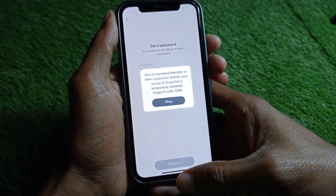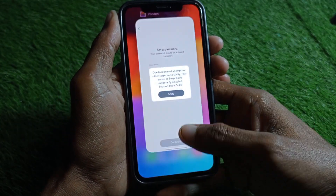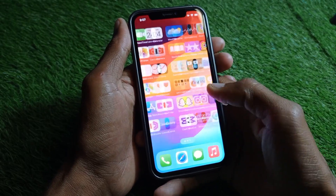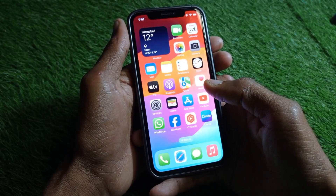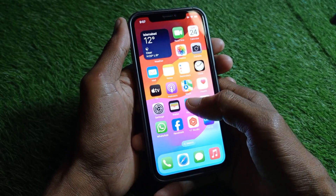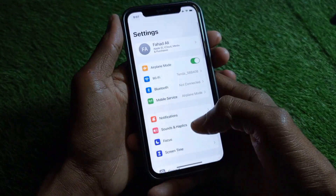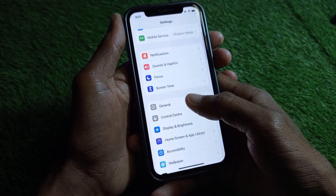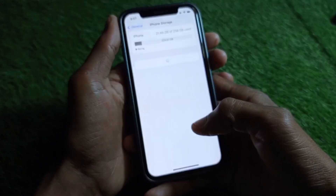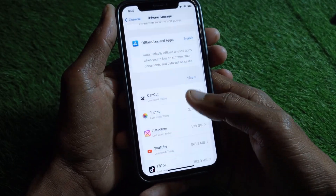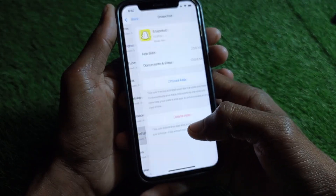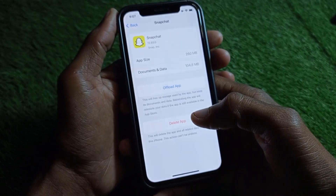Let's start without wasting any time. First of all, go back and open your Settings. You need to offload your app from here. After doing the offload, all the bugs that are in the app you have installed on your iPhone will be fixed.